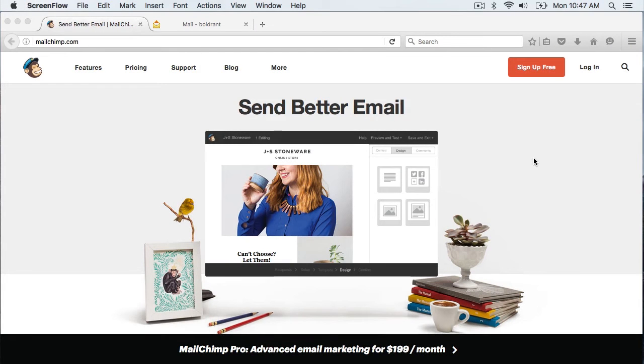In this video, we will go over how to set up a free MailChimp account and how to set up an email list within MailChimp.